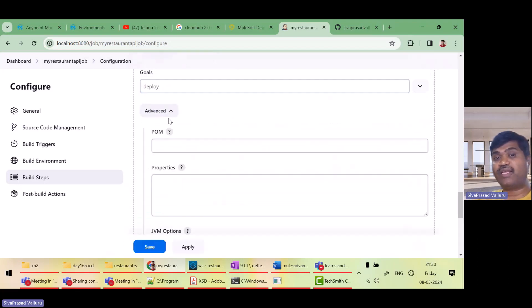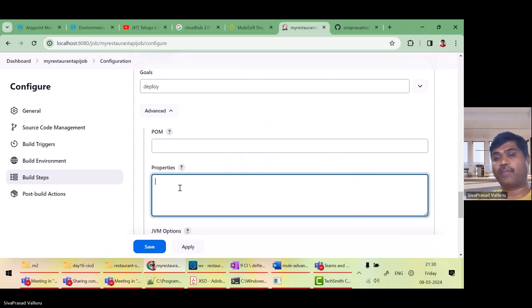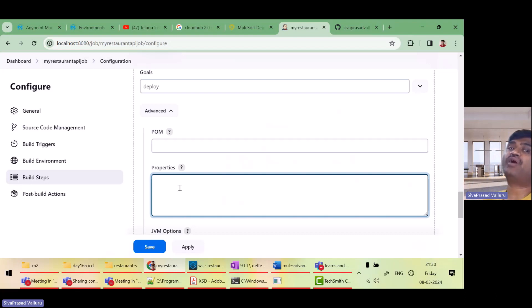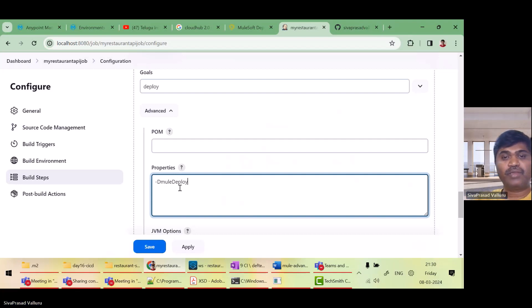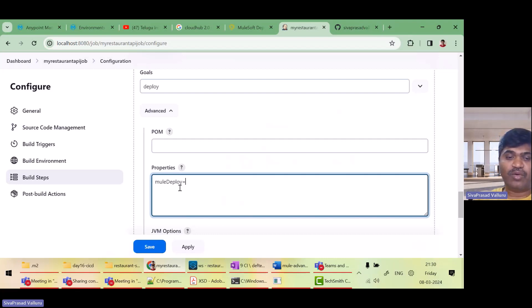And for this, I need to specify what are the order properties. Do you remember whenever I fired mvn clean deploy, I used hyphen d. You will deploy. Actually, when you are passing a property, what you have to do? You have to write mvn deploy equals to pro.